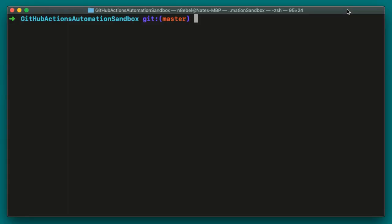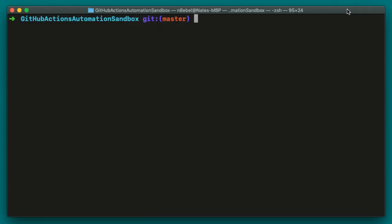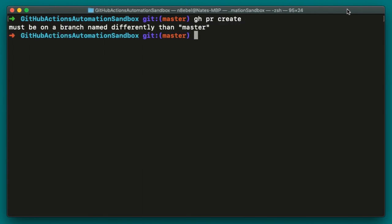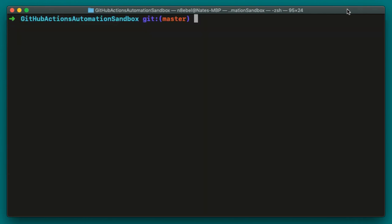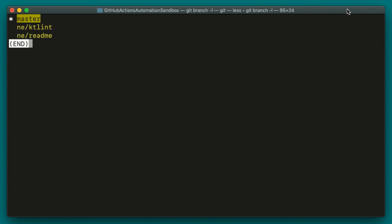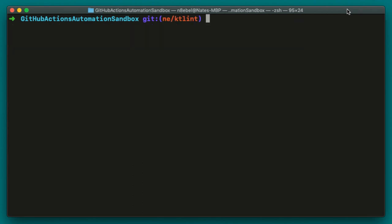Now we come back to the terminal as we're working on our assigned issues. At some point, we're going to want to create a new pull request based on our local changes. We can use the GH PR create command to create a new pull request directly from the command line. So if I type GH PR create and hit enter, it'll prompt me to say, must be in a branch different than master. So what this is going to do is automatically try to create a pull request for your current branch against your default branch. So in this case, I will list out my branches and I say I have two branches available. So I'm going to check out the NE slash KT Lint branch. And now I'm going to try that again. GH PR create.